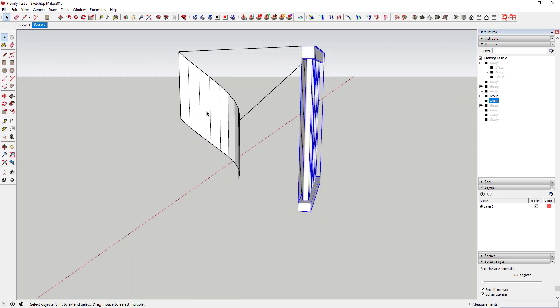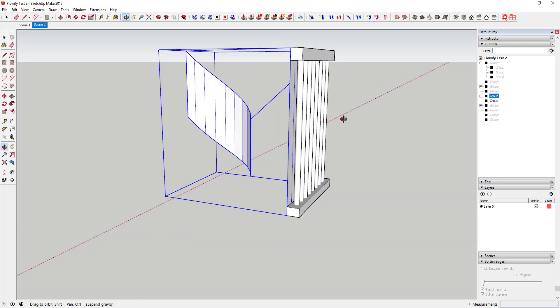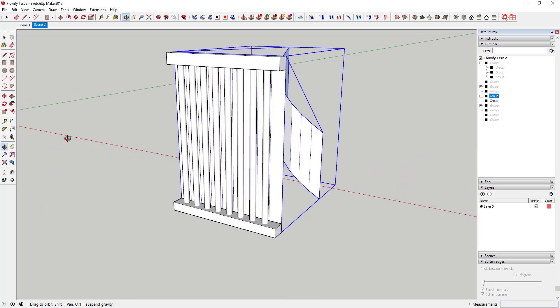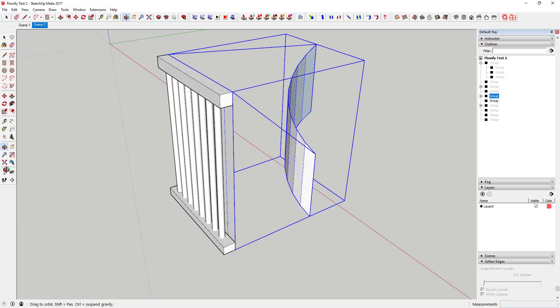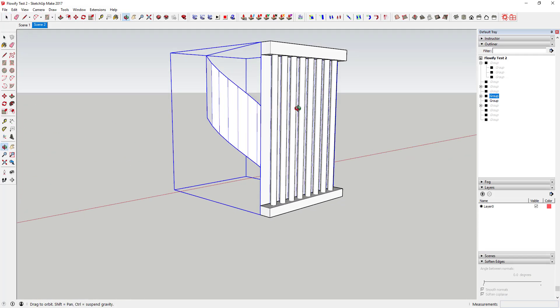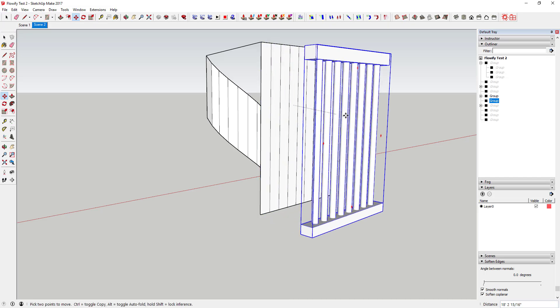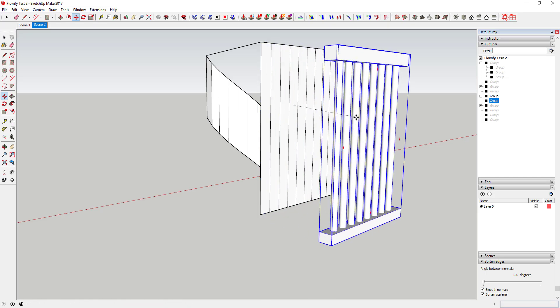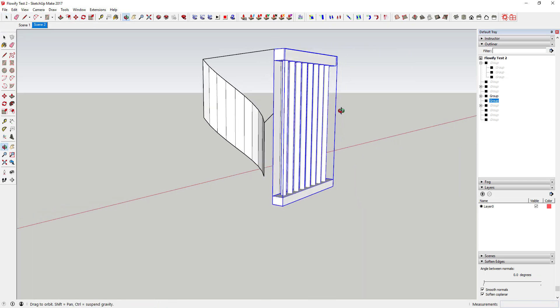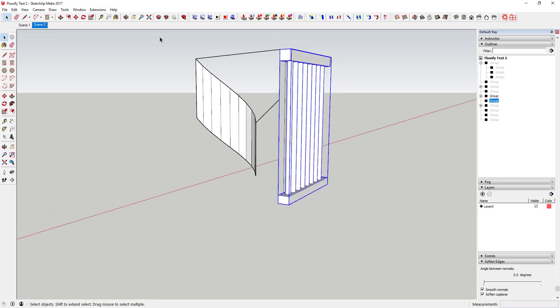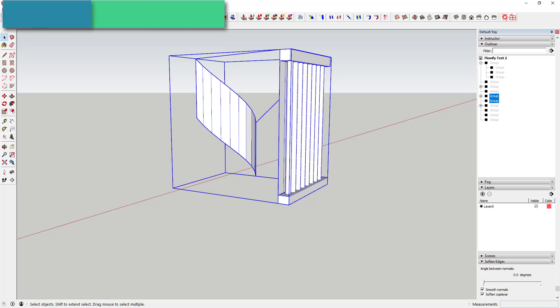Basically what this extension does is takes groups and components and bends them along a quad face. In general that means it can bend them along objects of four corners.